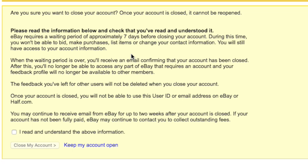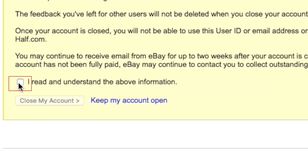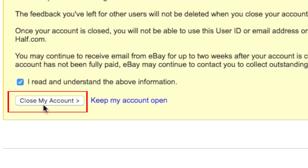The next page gives you a little information about what happens when you close your eBay account. If you still wish to delete your account, click the box beside I read and understand the above information, and then click Close my account.